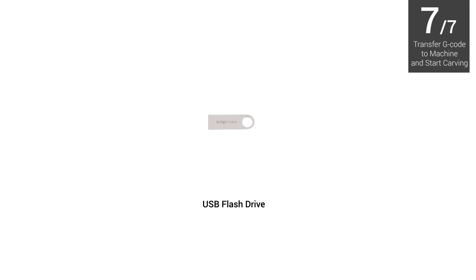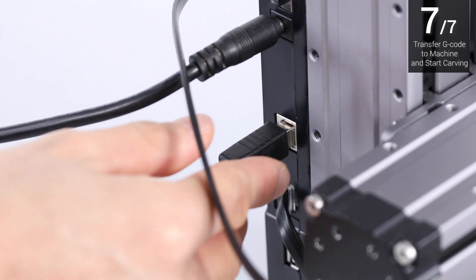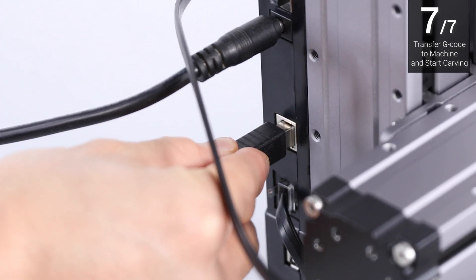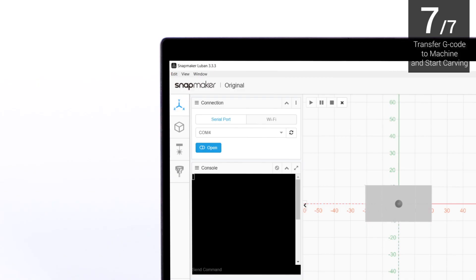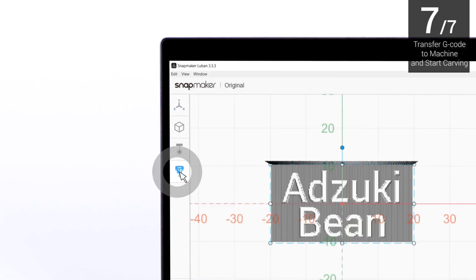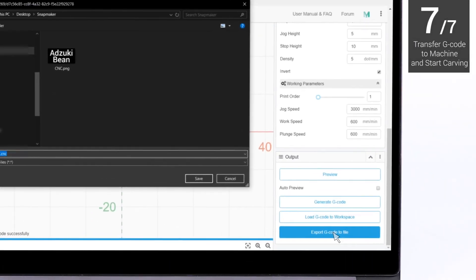If you prefer offline carving, please disconnect to the serial port and unplug the USB cable. Enter CNC G-code generator, then click Export G-code to file.